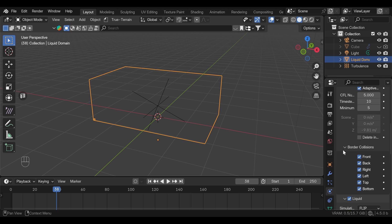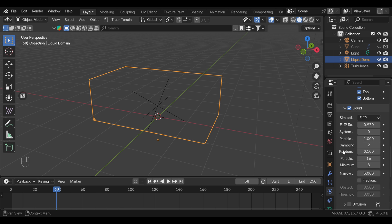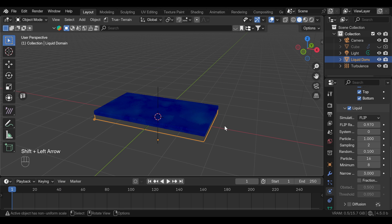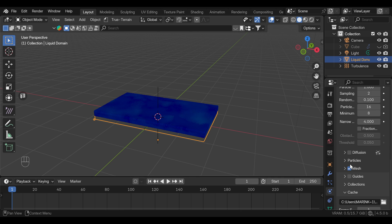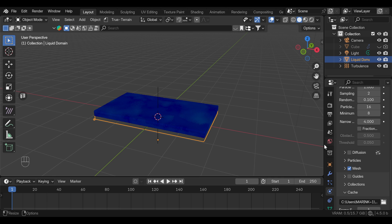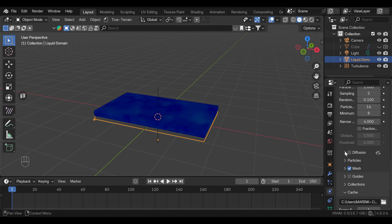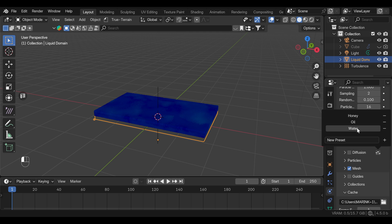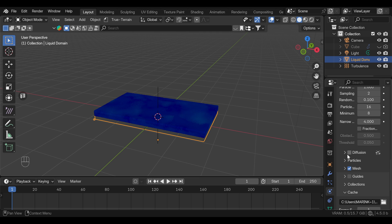If you scroll down to the simulation here, we won't really change much except maybe this narrow band just to get a thicker layer of particles. Here, if you want, you can turn on the diffusion so you can control viscosity and surface tension. And this can give you some interesting results. Here also, you have some presets for water, oil, and honey, and you can experiment with this.